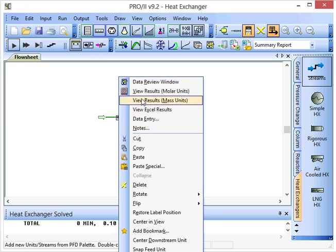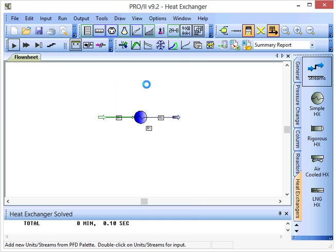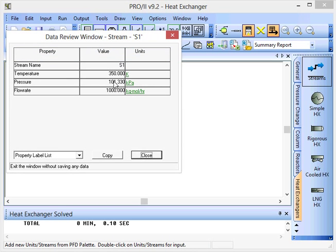And of course, if we review the data for stream S1, that started at 350, since we specified that as the inlet temperature.